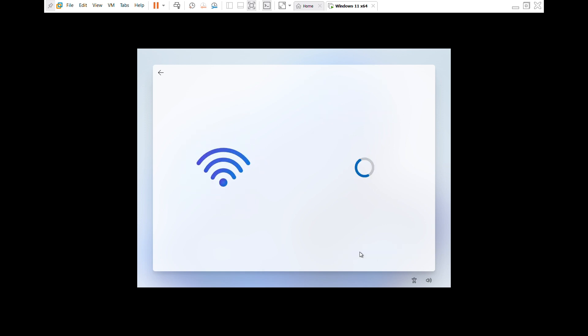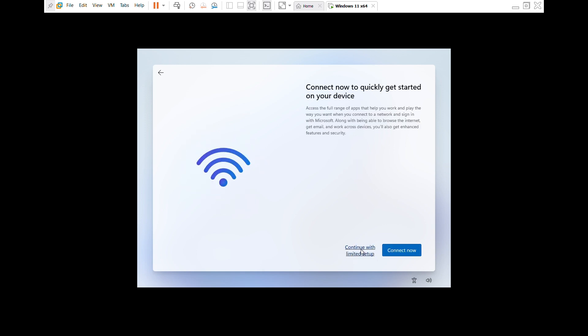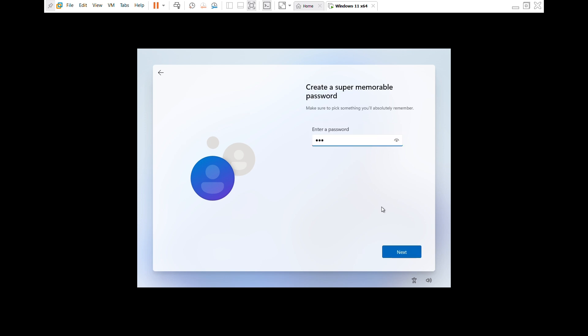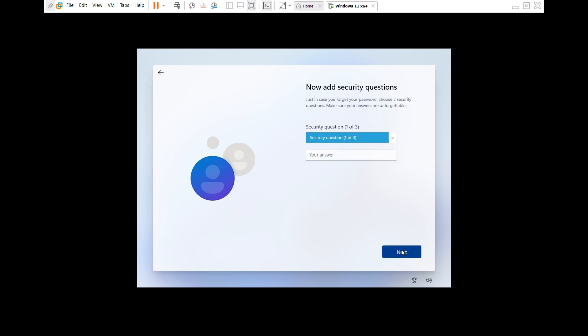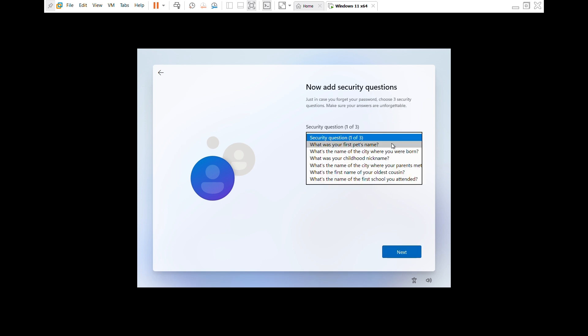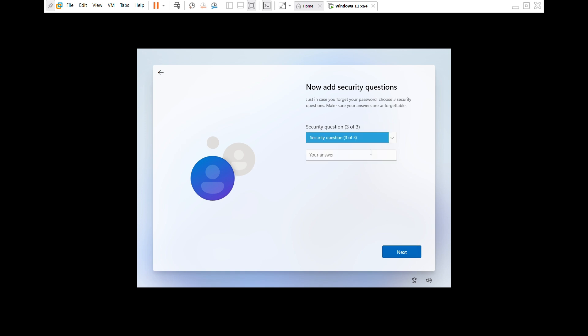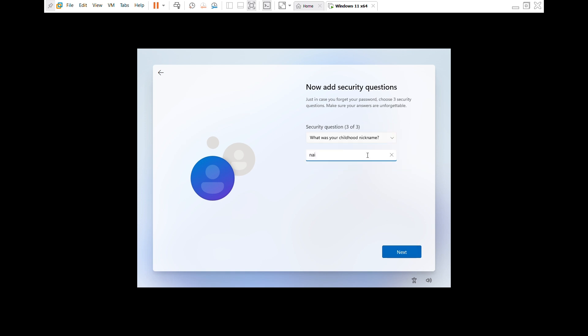I'm going to select our region, the keyboard layout, the internet, continue with the limited setup, give your PC a name. In my case, it's Support Desk TV. Go ahead and click on next. Enter password, next, confirm the password. Alright, the security questions. In my case, I'm just going to give everything my city name, Nairobi.